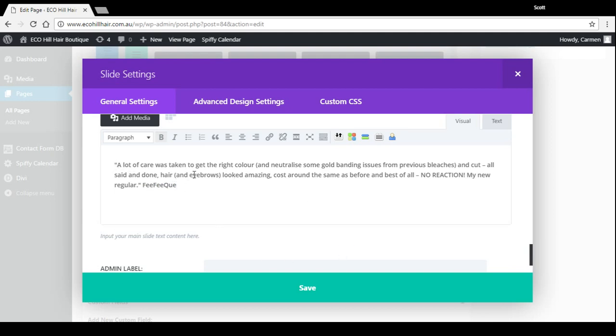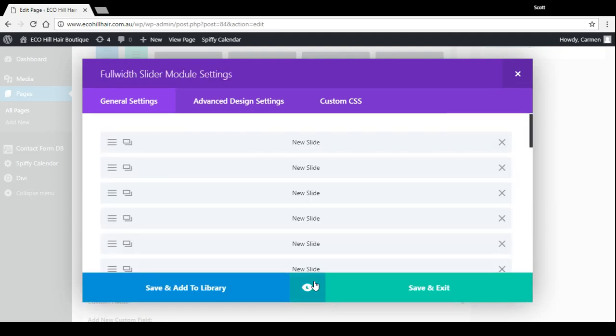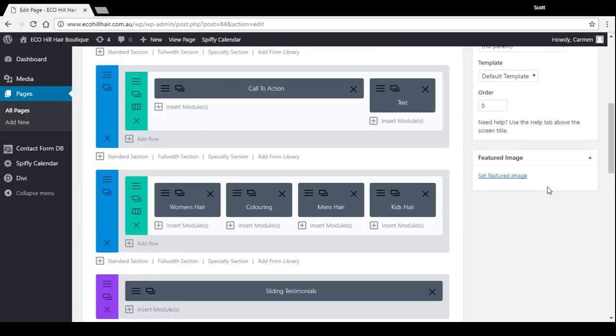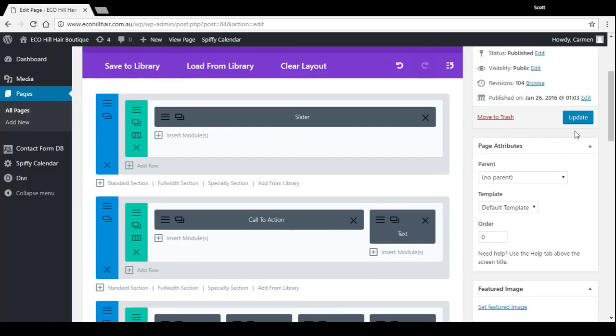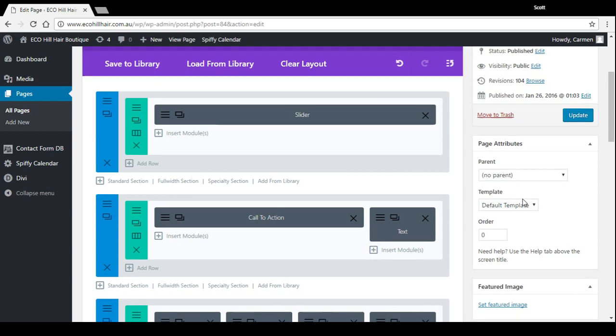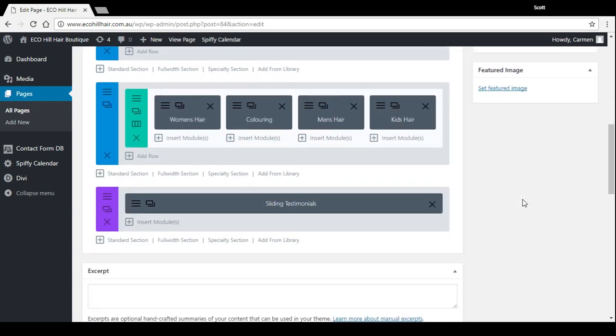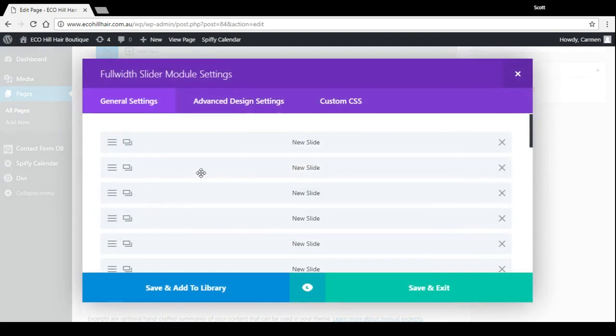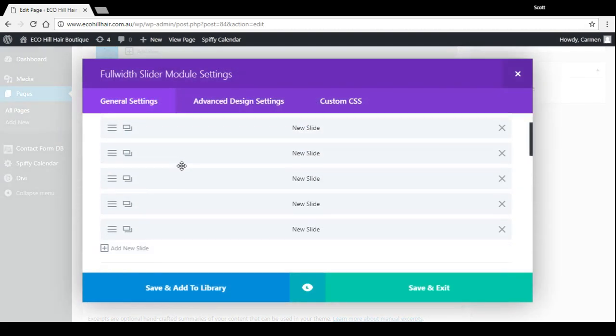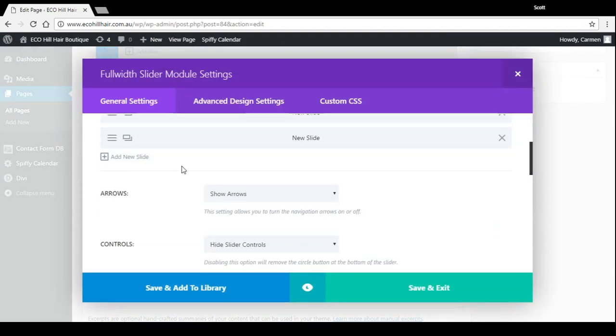Now if I make changes to that or anything like that, I'll just press save and save and exit, and then update over here. That's how to edit one. If you want to add a new one, go and click into the module settings and you can press add new slide.